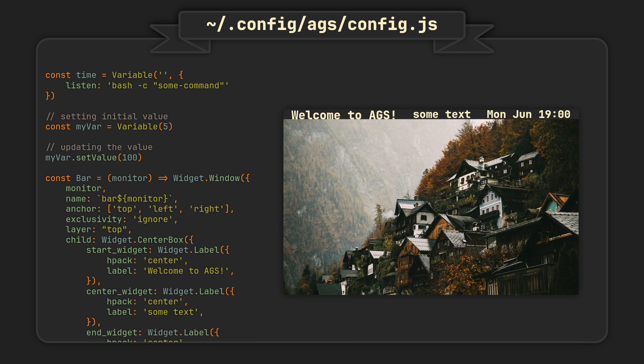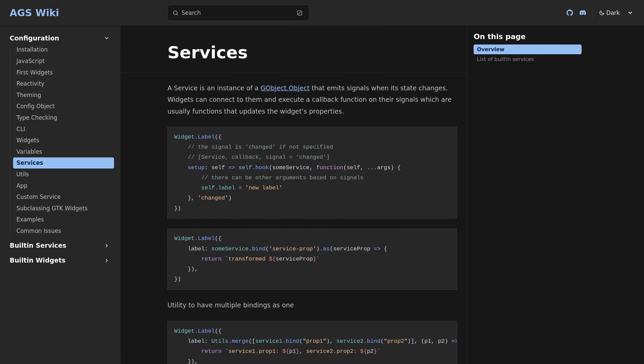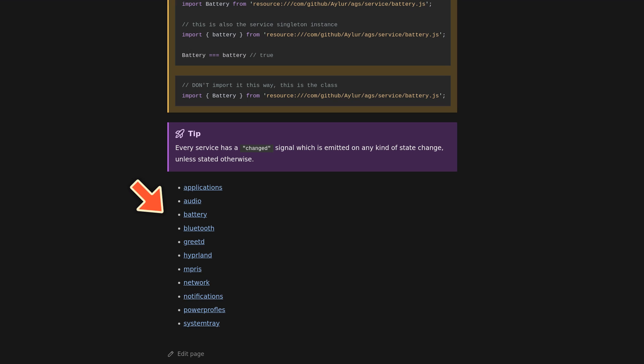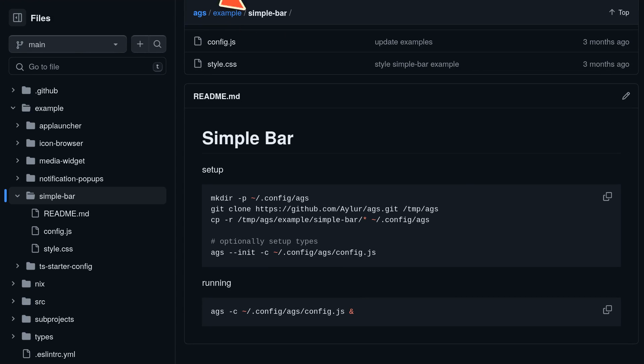So variables are cool, but the real killer feature of AGS is services, or more specifically, the incredible amount of built-in services that allow you to monitor and interact with audio, battery, system tray, bluetooth or even hyperland. Meaning you don't have to implement any complex logic from scratch. And to demonstrate, let's download the ready-to-use example bar that I was talking about and check out how it uses these services. And while we are here, I also want to mention that the repo contains several more ready-to-use examples, so feel free to try them out.